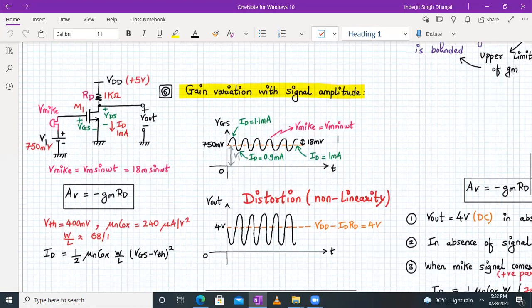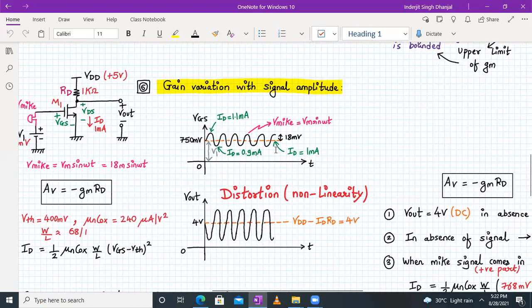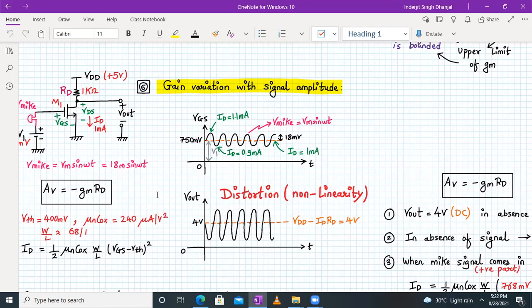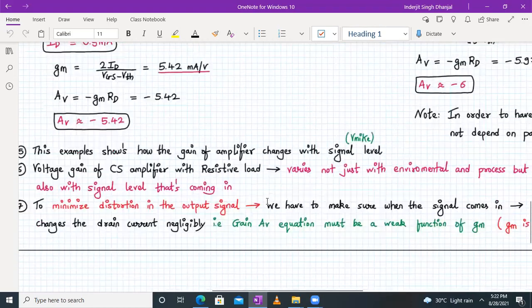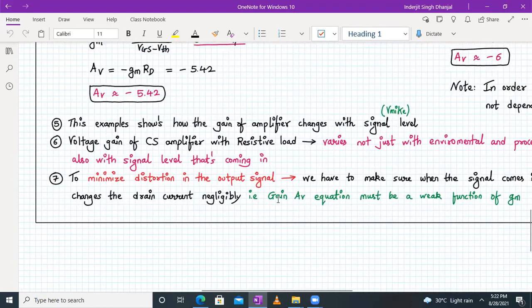We have seen that the gain changes as the input signal amplitude changes, which must be completely avoided in an amplifier. We should design the common source integrated circuit amplifier such that its gain does not vary with the input signal amplitude.